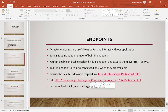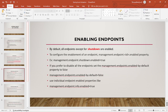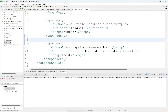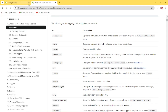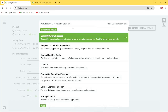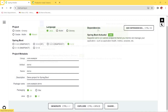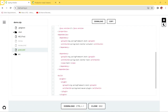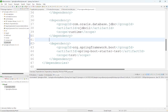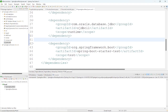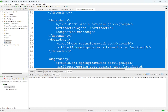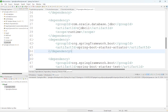By default, all endpoints except shutdown are enabled. We will see an example now. We need to add the actuator dependency. Going to Spring Initializr, selecting Maven, and adding the Spring Boot Actuator dependency. We are using our previous application from earlier videos — the same application you have already developed. The actuator starter dependency has been added and we are running this project.